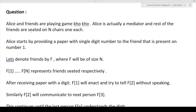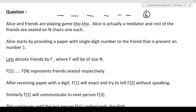Let's understand the question line by line. Alice and friends are playing a game called Coco. Alice is a mediator and the rest of the friends are seated on N chairs, one each. Let's suppose there are six friends total — Alice is the mediator and the remaining six friends are each seated on a particular seat.